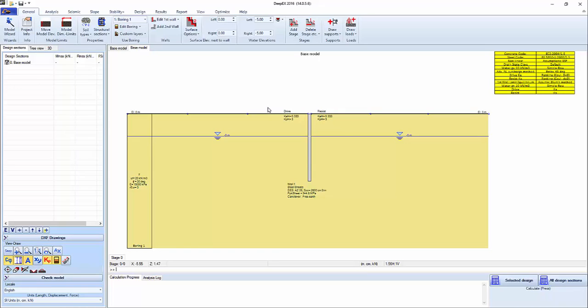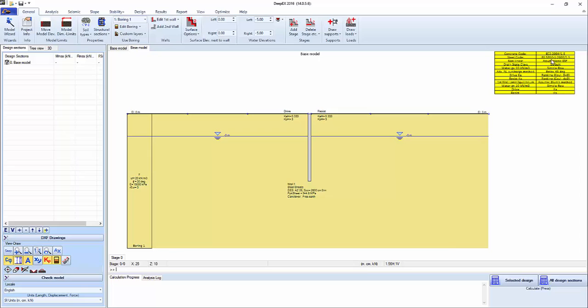In this example we're going to set up an excavation with hydraulic whalers and hydraulic struts. We have already converted this example to metric units, SI meters, centimeters and kilonewtons, and we have already set up the codes: concrete code Eurocode 2 and British standards for steel code.